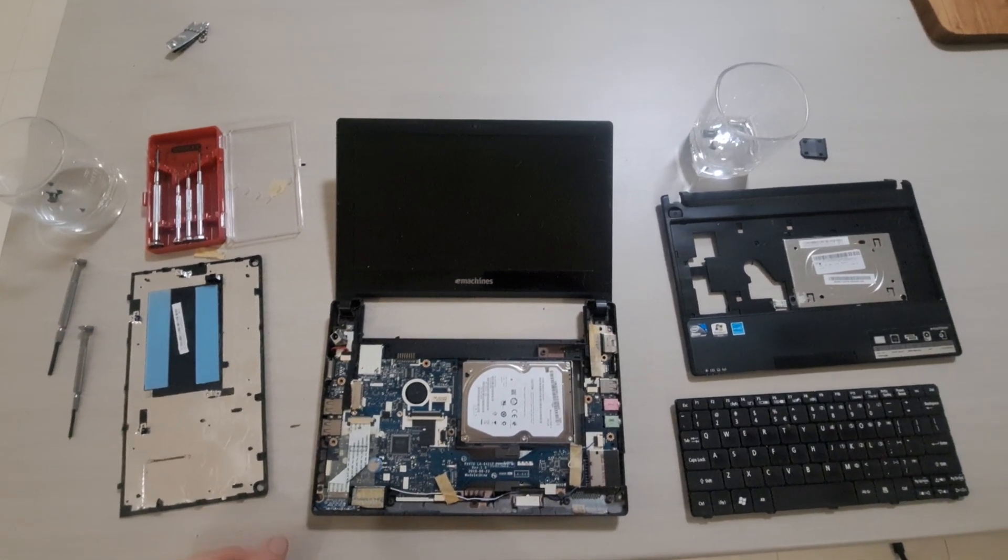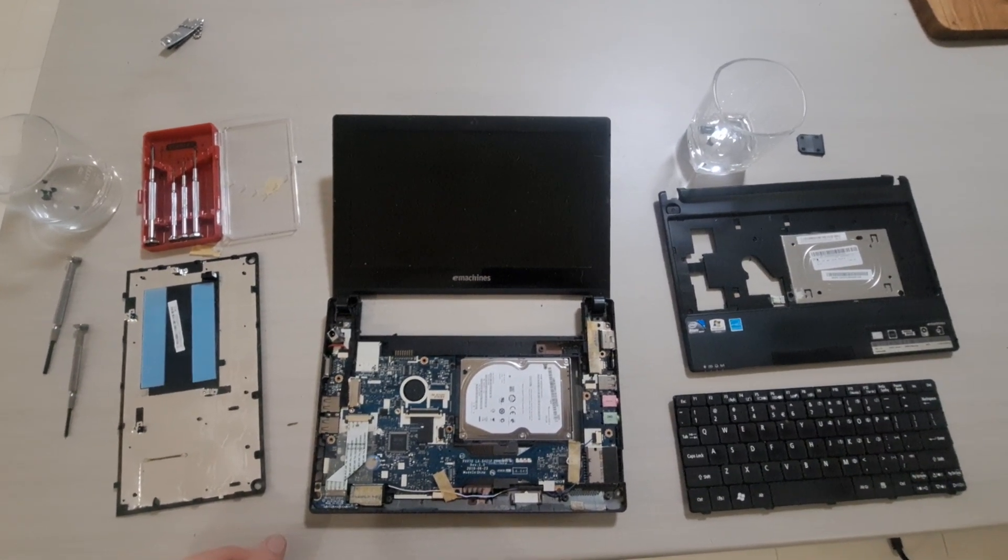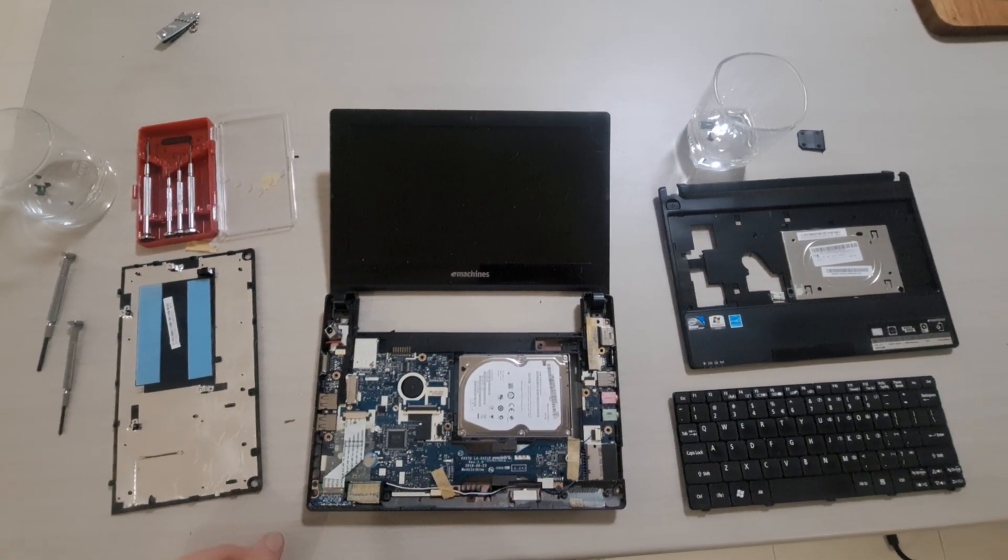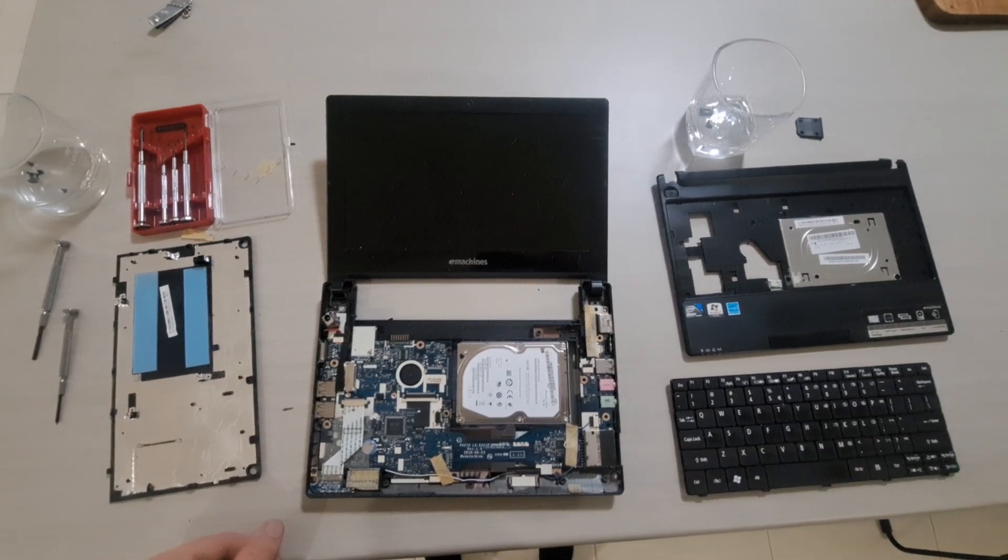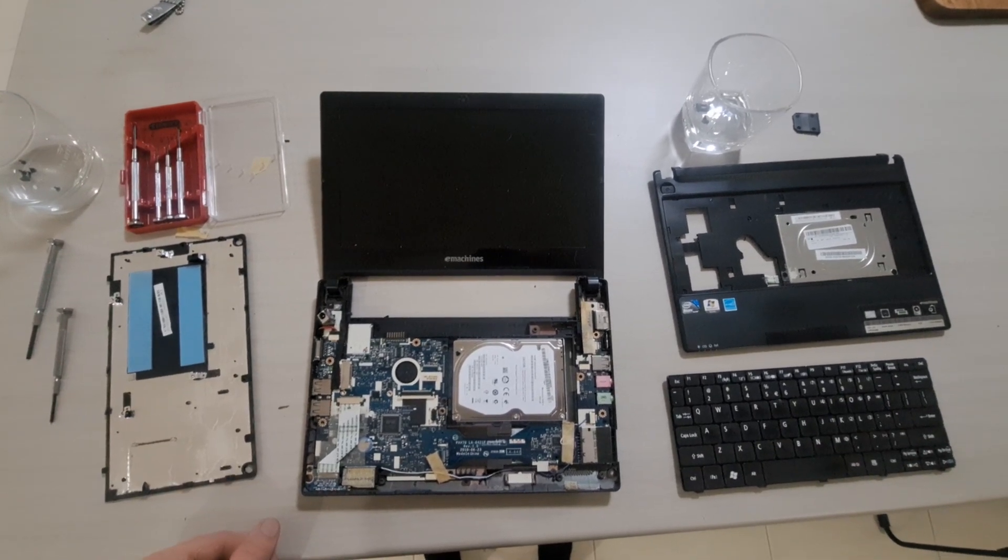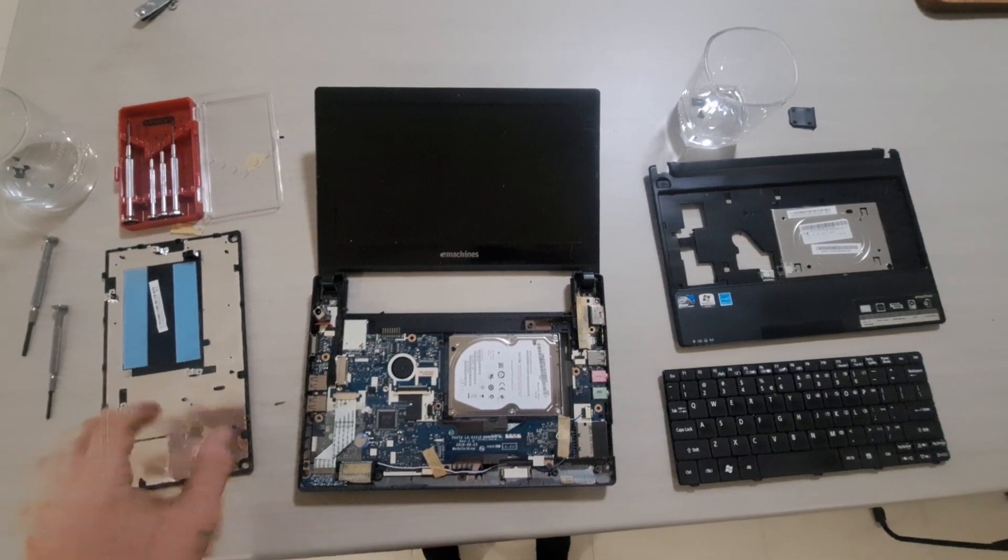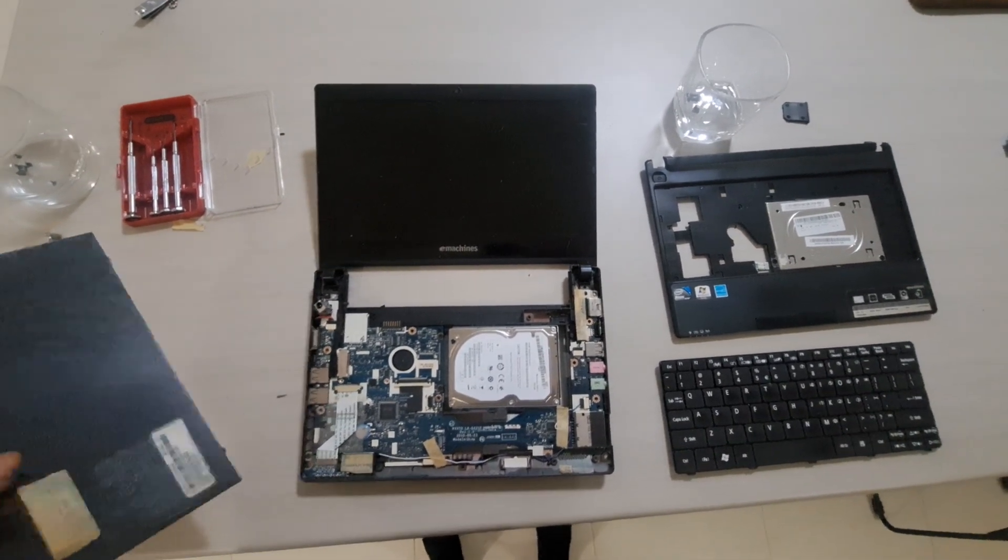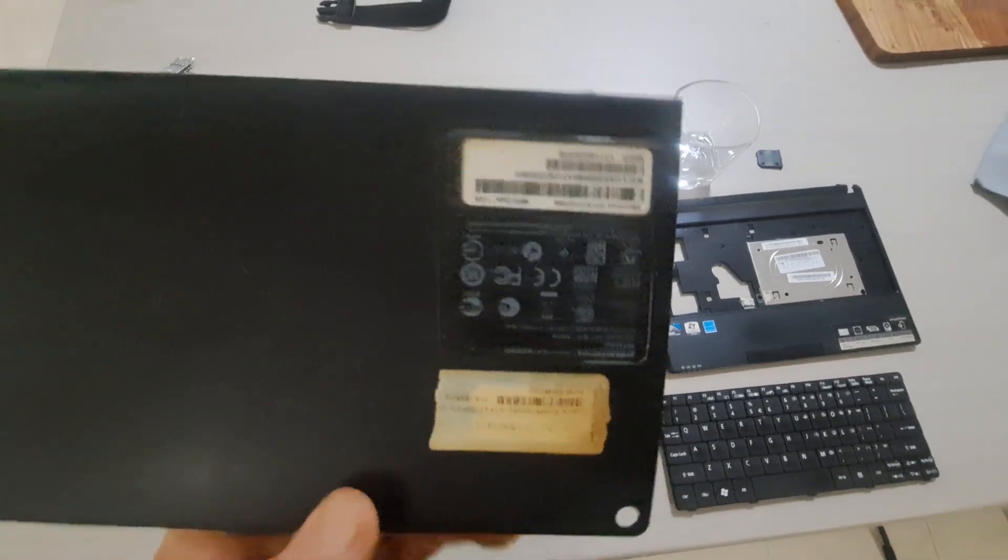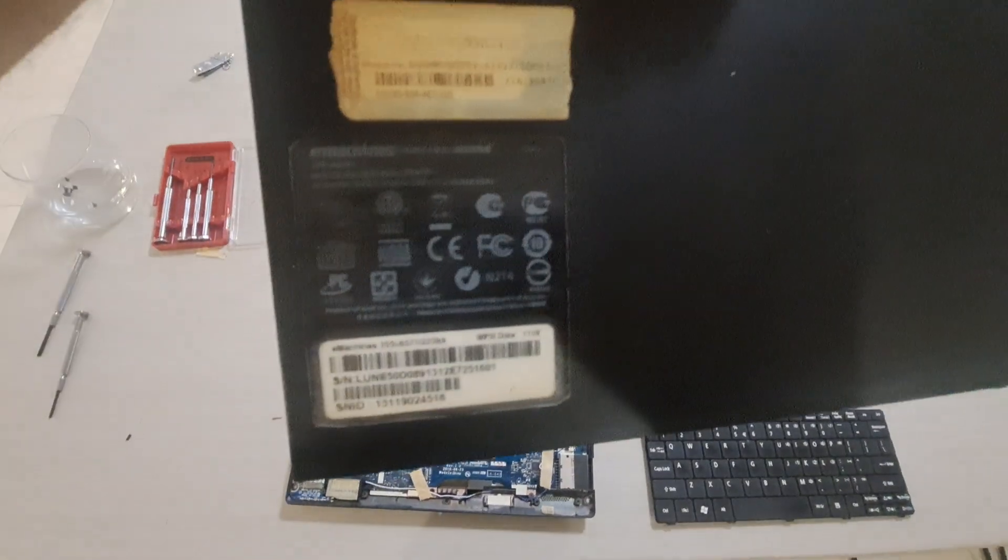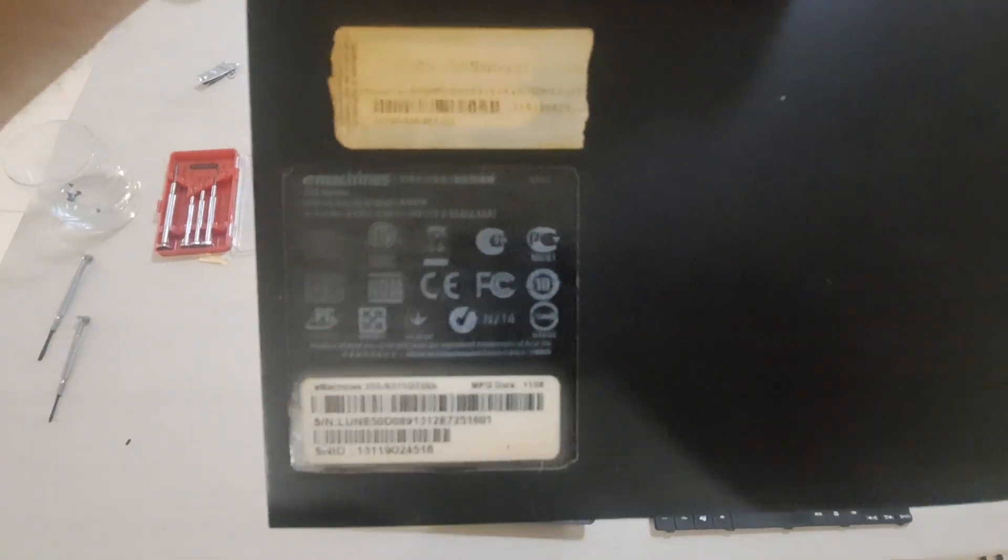This is an Acer eMachines 355. I believe it's a 2012 model. Whatever that says it is. Can't read it.